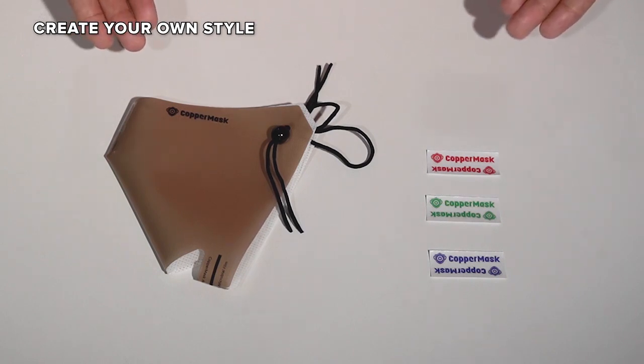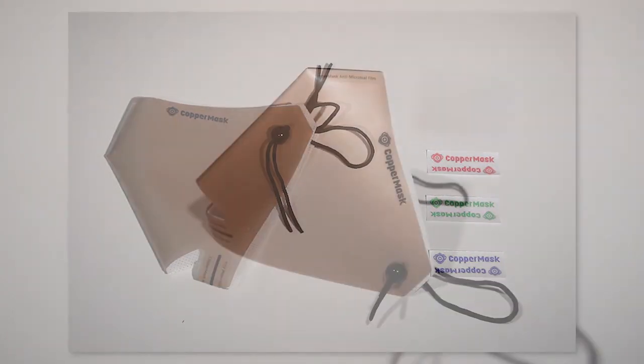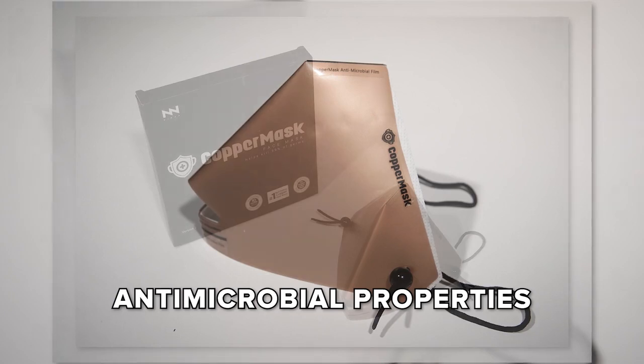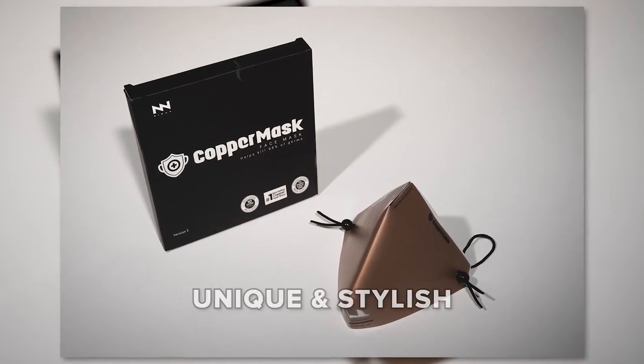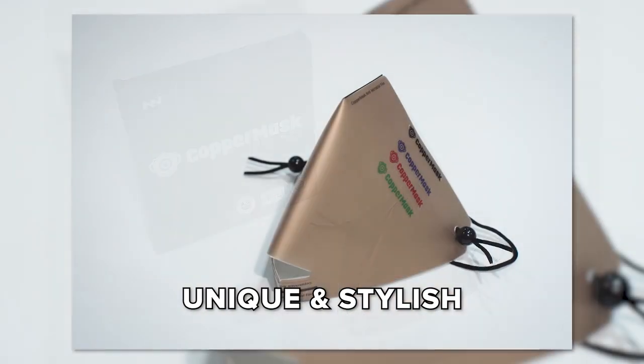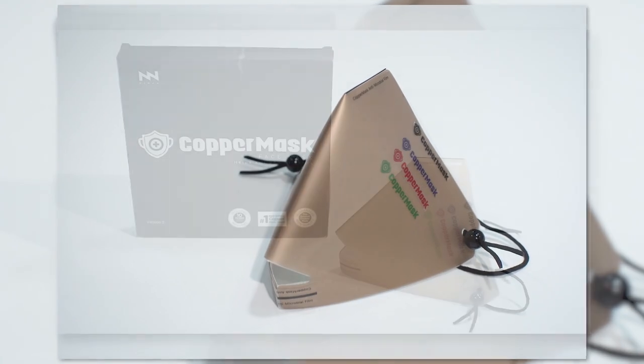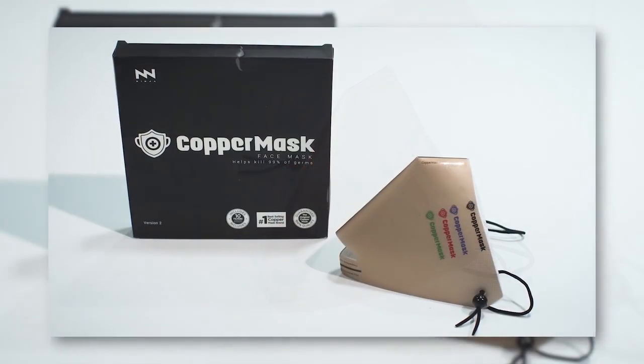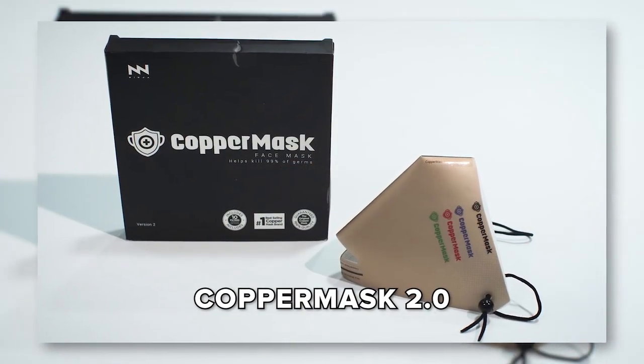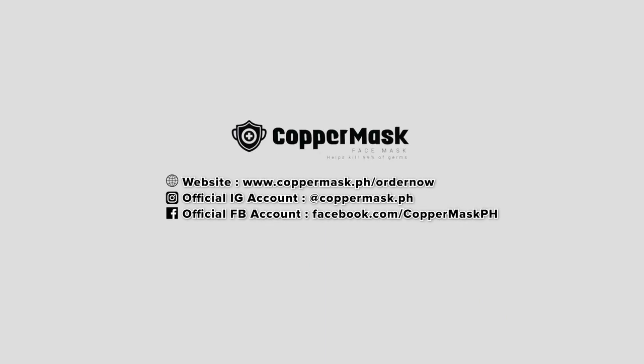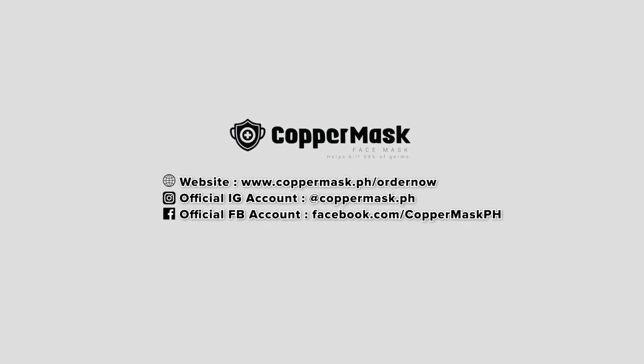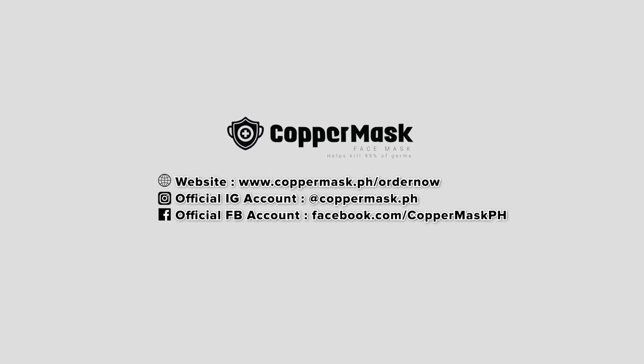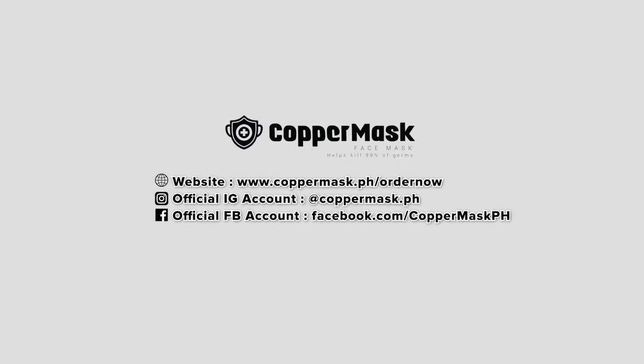And it's done! You can now finally use the newest version of Copper Mask. Experience not only its antimicrobial properties, but also its unique and stylish physical appearance. So hurry! Don't miss a chance to get your own Copper Mask 2.0! Place your orders now at www.coppermask.ph.org.